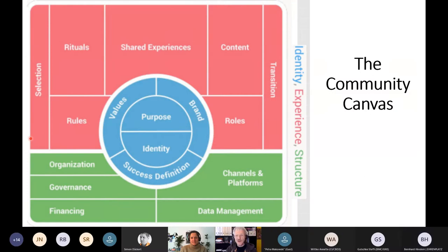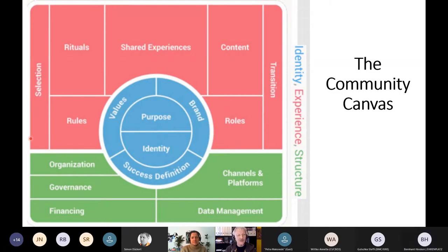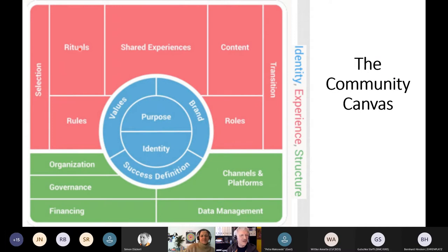Just a brief introduction. The community canvas, like all canvases, is an ability to put on one page what your community is about. It focuses on identity, purpose, and the idea of when a community is successful — also on the values, brand, and identity of the community. The experience section in red is about the real things that can be observed: experiences made in the community, the content discussed and exchanged, and maybe some rituals depending on the community — whether it's a frequent meeting or whatever format.